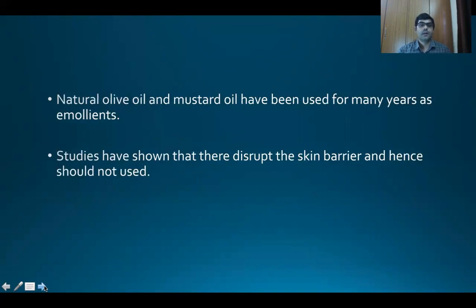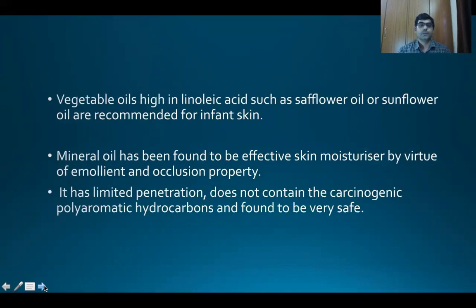Natural olive oil and mustard oil have been used for many years as emollients traditionally in many parts of India. However, studies have shown that they disrupt the skin barrier and hence should not be used. Vegetable oils high in linoleic acid such as sunflower oil are recommended for infant skin.